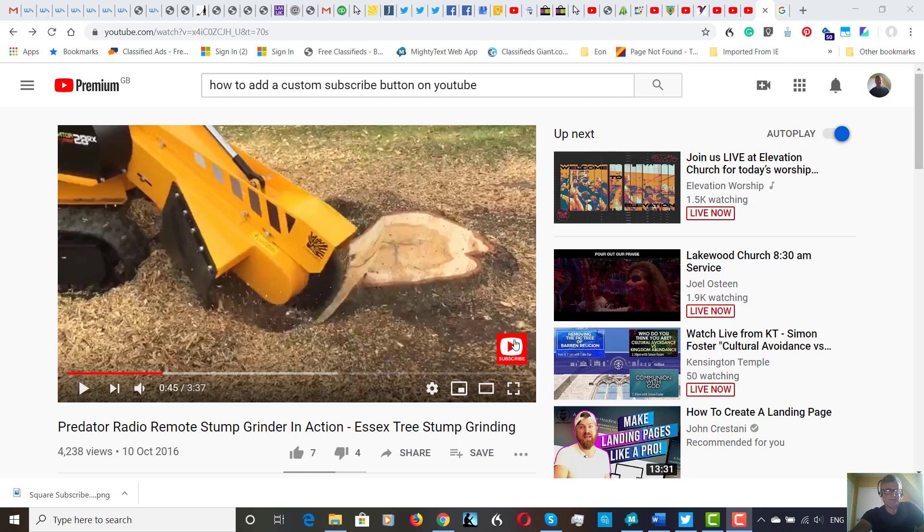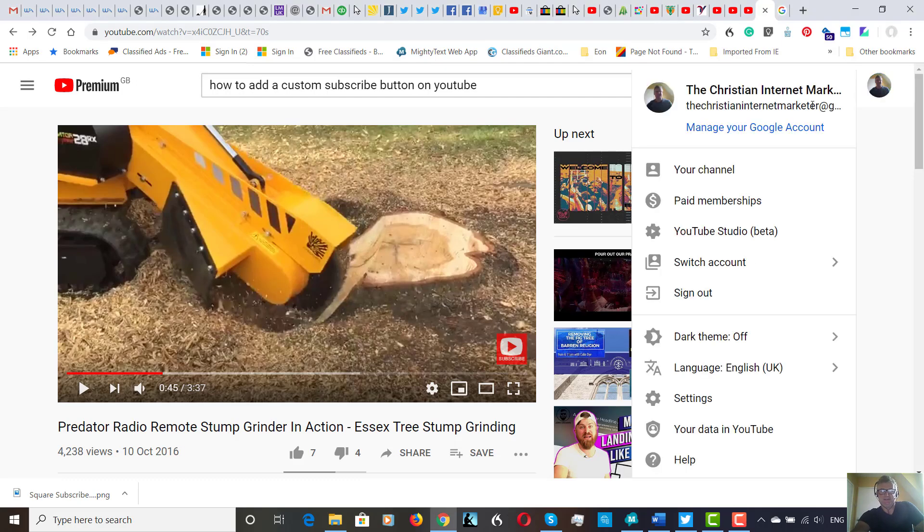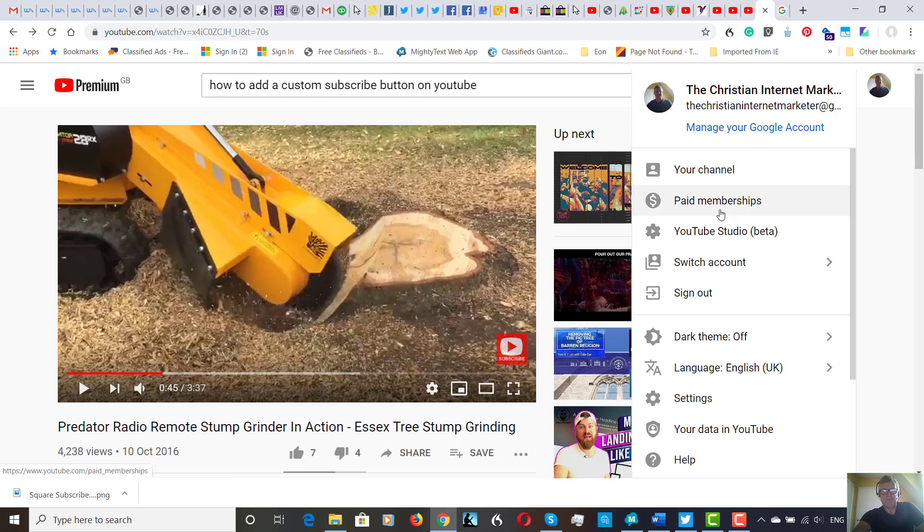people to subscribe to your channel. So this is what I'm going to show you today. We go to my account, one of my accounts here, click on this, it's my channel